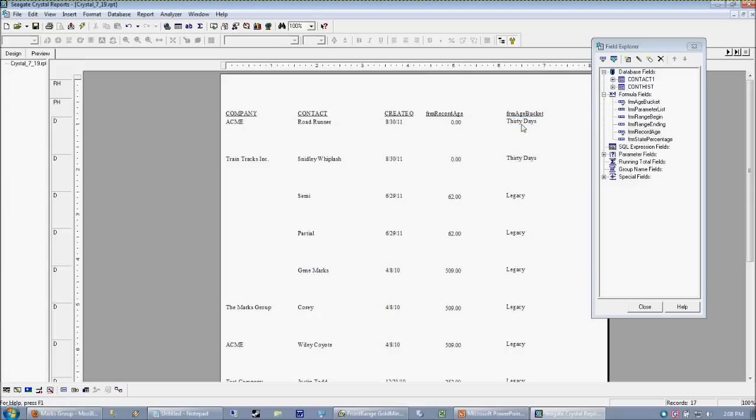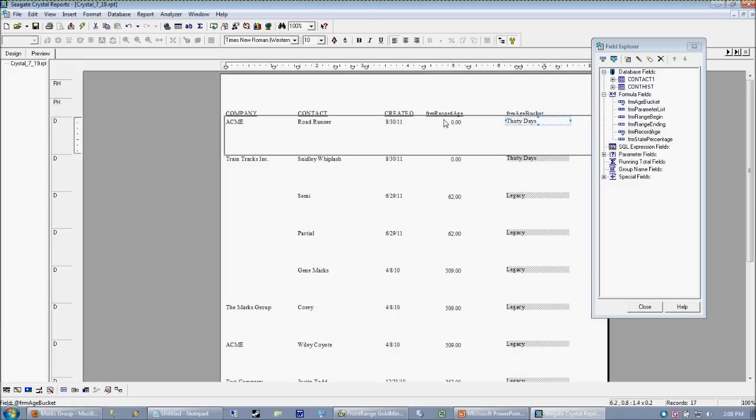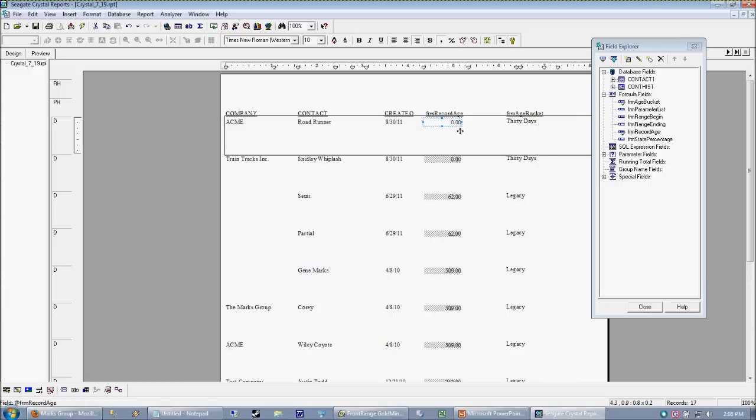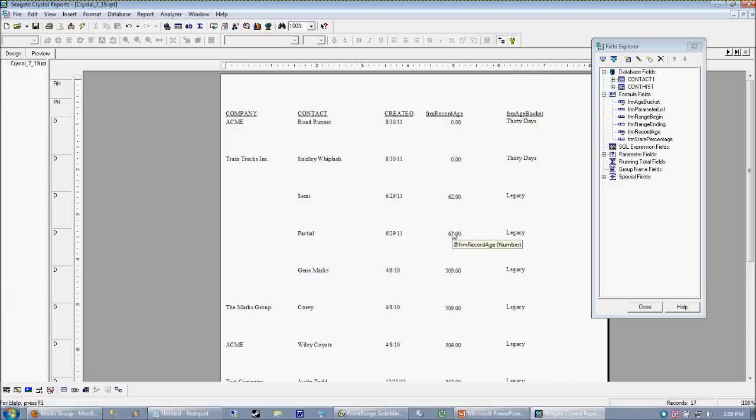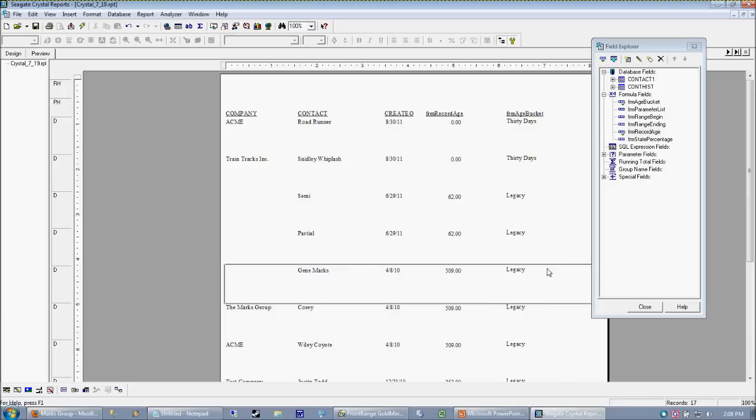And that will preview. So keep in mind that the age bucket formula is looking at this number here, being the record age formula. And based upon that number, it's kicking out a value. So in this case, I actually only have two records that were created in the last 30 days. I did them specifically to demonstrate this. The rest are legacy.